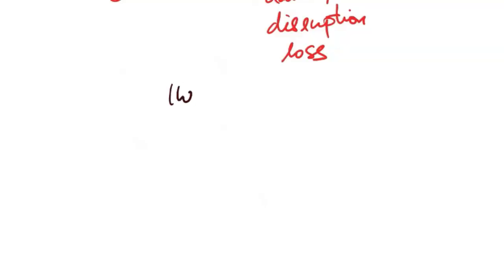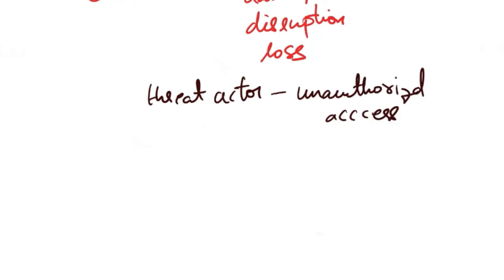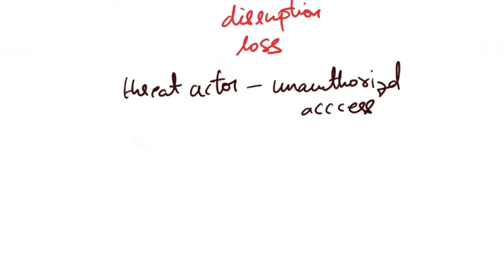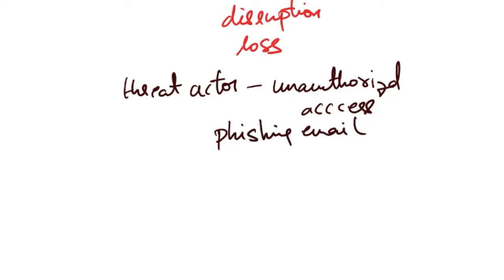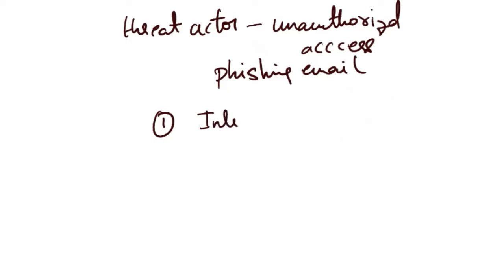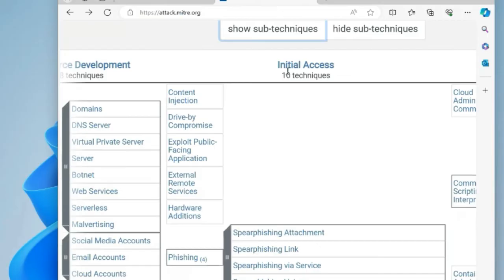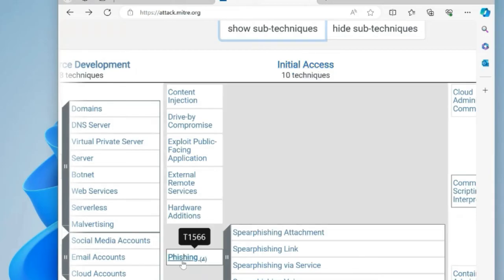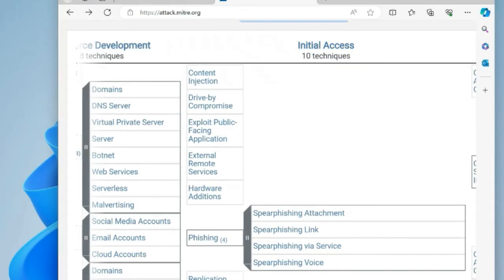Consider an example where a threat actor wants to gain unauthorized access to a company's network to steal sensitive data. They decide to use a phishing email to trick an employee into revealing their login credentials. In the MITRE ATT&CK analysis: the first tactic is initial access and the technique is phishing. The adversary is attempting to gain an initial foothold by disguising a communication as legitimate to trick individuals into providing sensitive information.